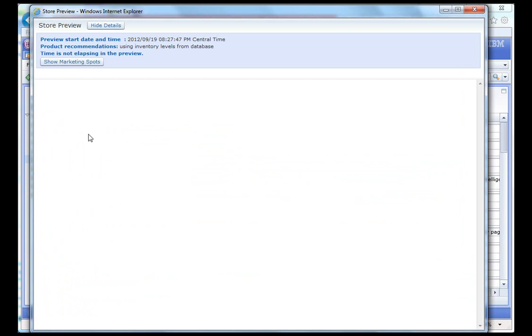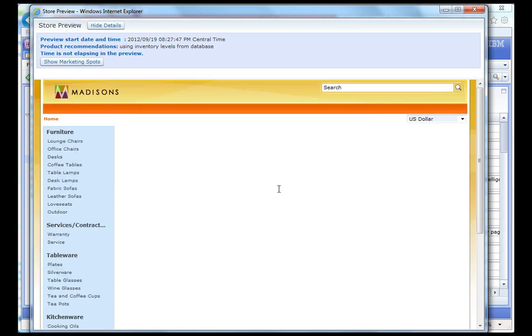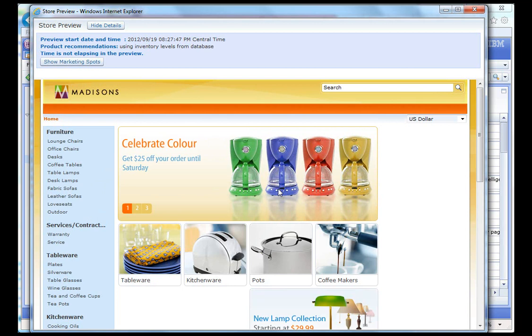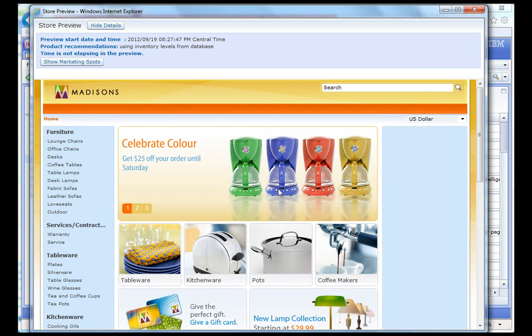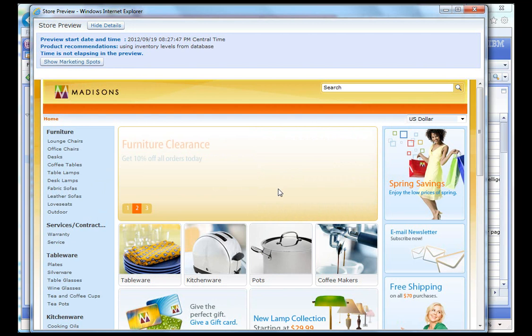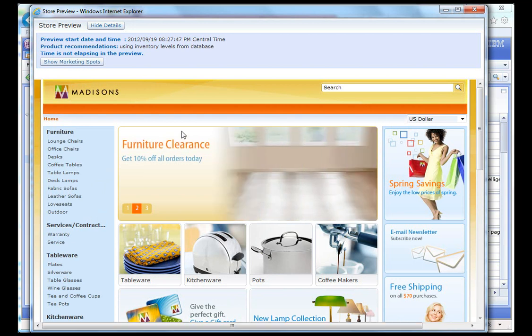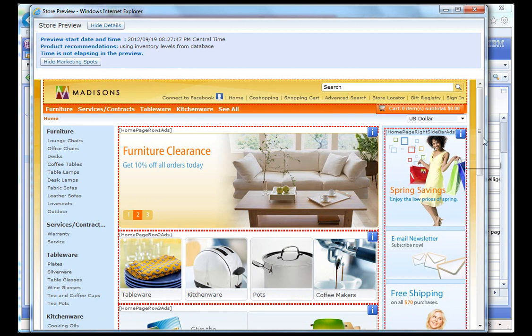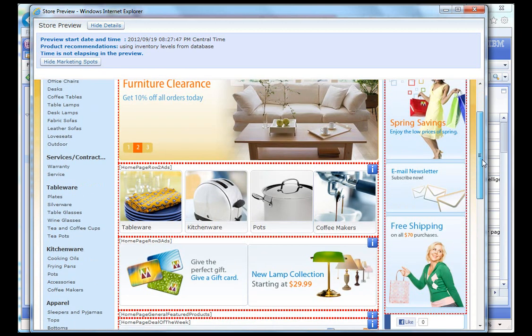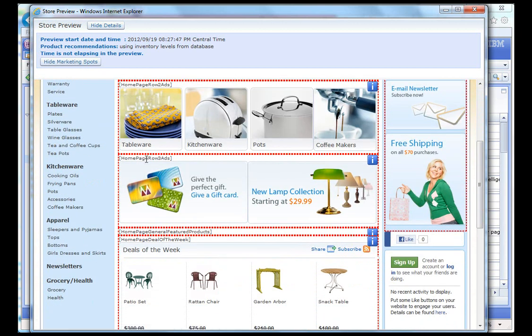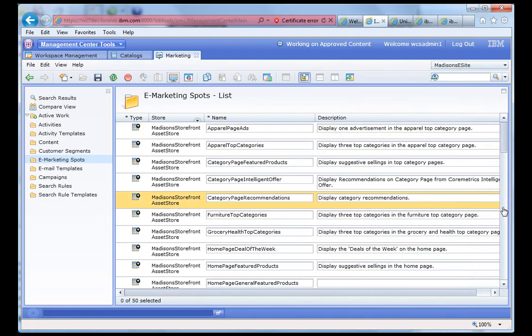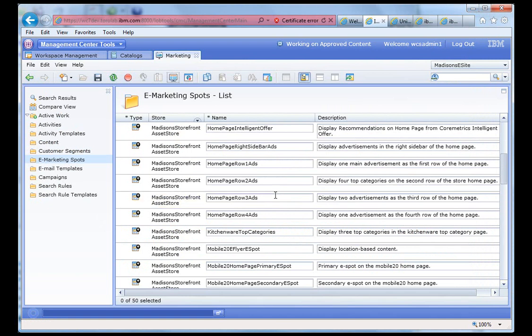What we can do is we can click on the show marketing spots button. And we can now see that it's homepage row three ads. So that's the e-spot that we need to look at. So let's look up for homepage row three ads. We're going to right click on it and we're going to show its web activity list.